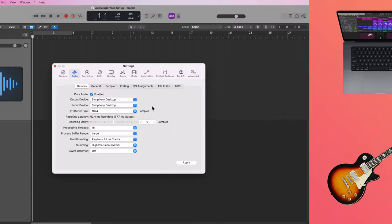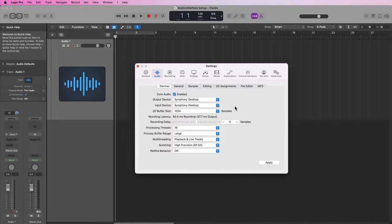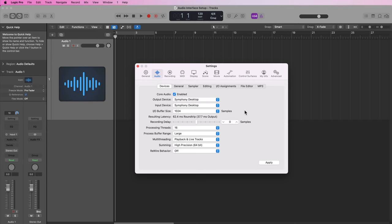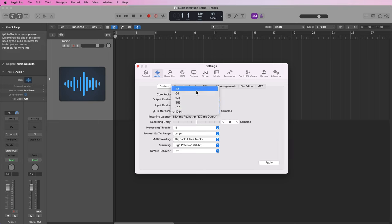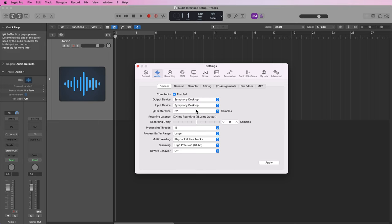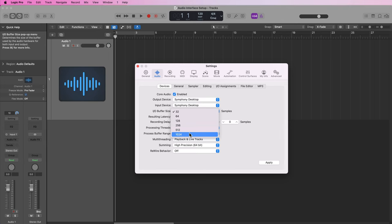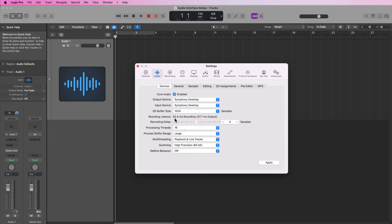Now we'll dive into more detail on when to change the buffer size and when to use certain settings, but in general when you're going to be recording you want to use a lower buffer size to minimize that round trip latency. You can see that the resulting round trip latency is 17.4 milliseconds at 32 samples, and if I bump this up to 1024 you can see that the latency goes to 62.4 milliseconds.